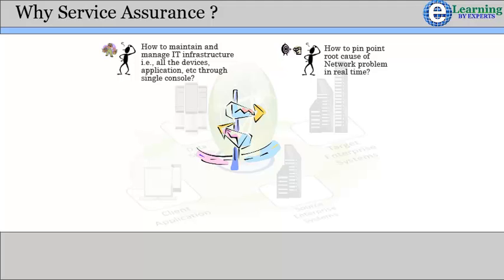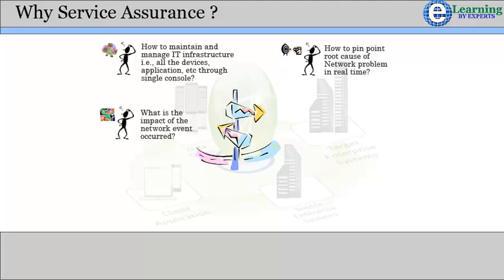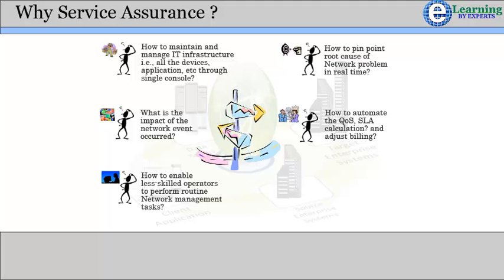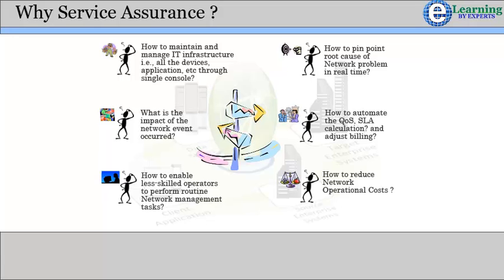How to pinpoint the root cause of a network problem in real time. What is the impact of the network event that occurred. How to automate the quality of service, SLA calculation, and adjust billing. How to enable less skilled operators to perform routine network management tasks. How to reduce network operational costs.